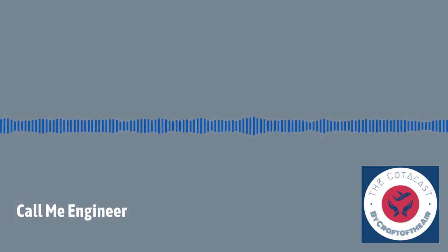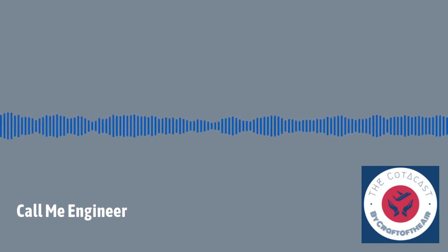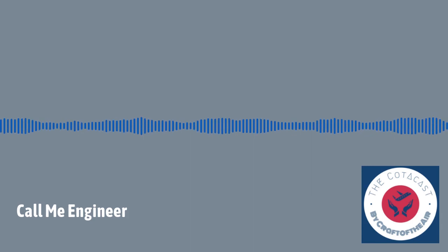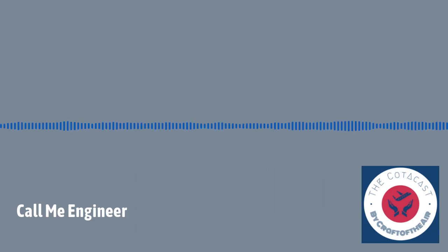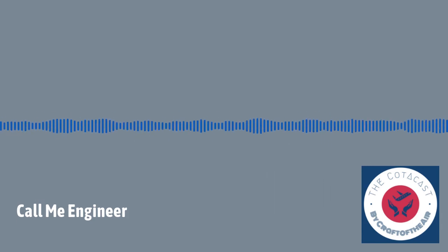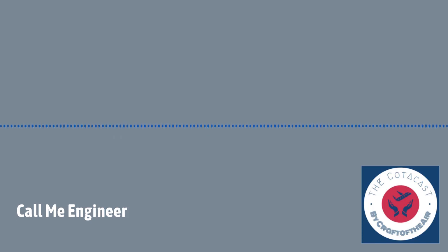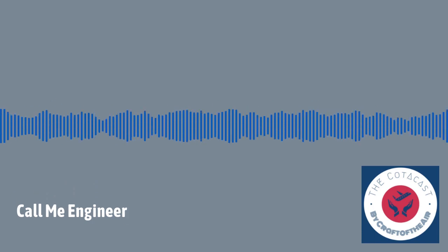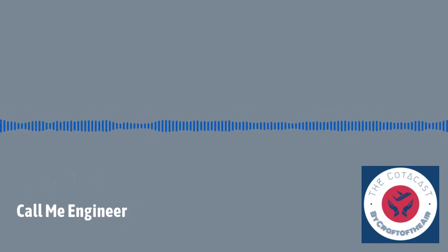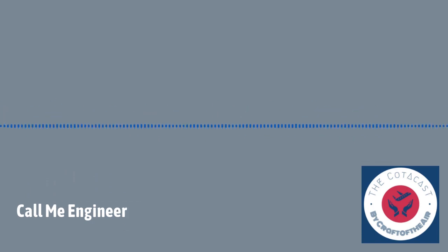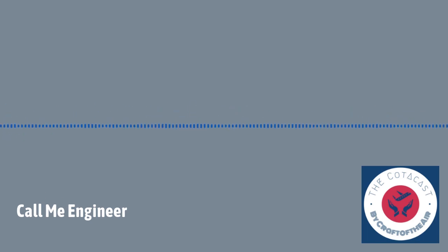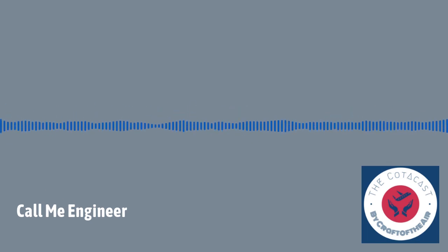This is an aviation debate. We speak about whether the men and women who maintain and repair airplanes in the United States should they be called aircraft mechanics or aircraft engineers. Every other country in the world, by the way, calls us aircraft engineers.